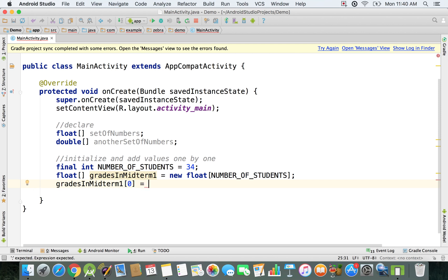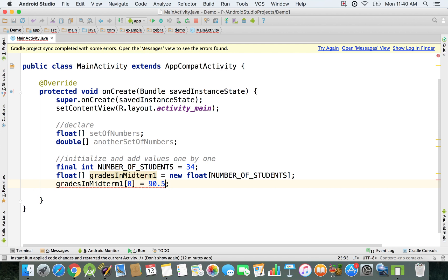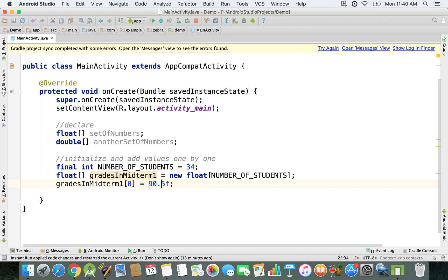What we're going to be doing is we're just going to add these values. We're just going to say, for example, 90.5. Then keep in mind that you have to use this f to specify that it is a floating point number.